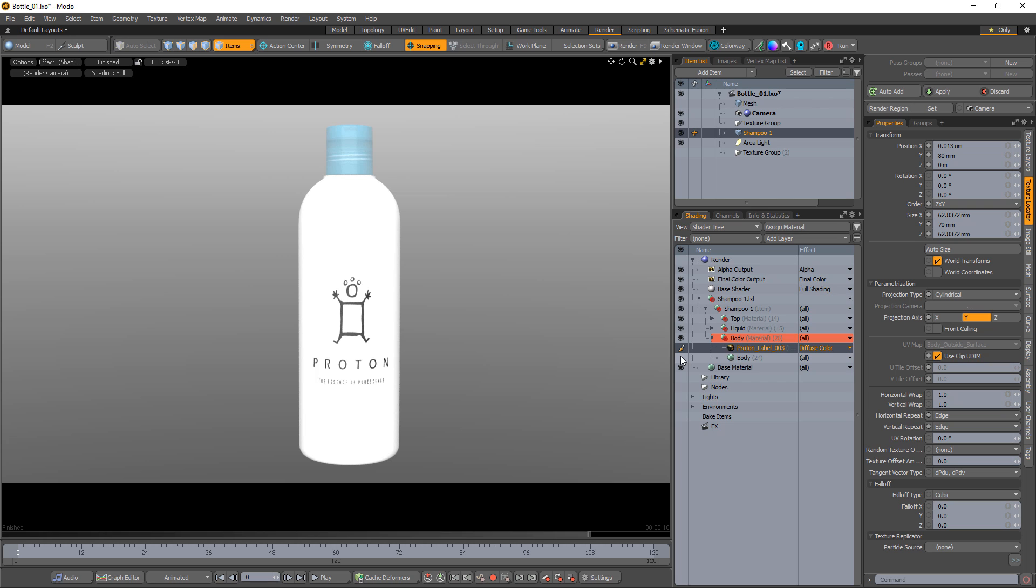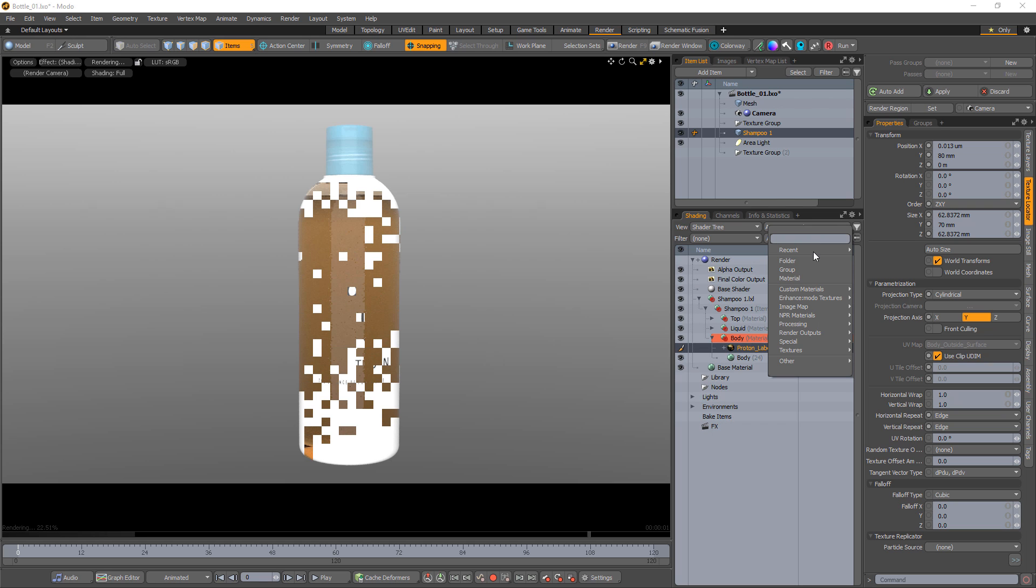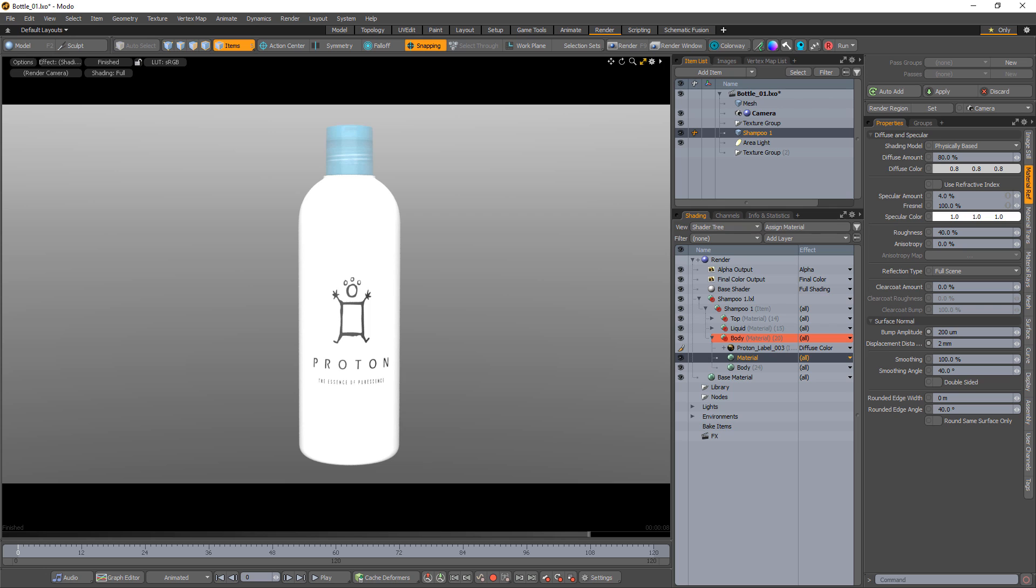Once the logo is in place, turn the glass material's visibility back on and add a new material layer to the material group. This material will be used to control the logo's material attributes.